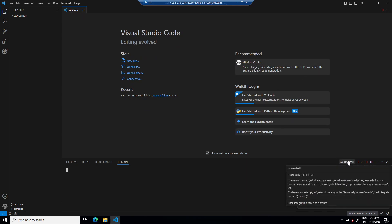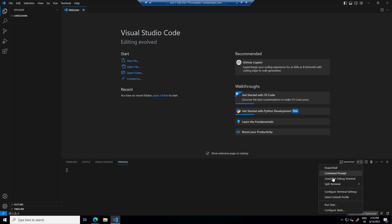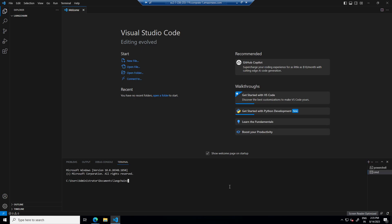So by default it will open PowerShell. I need either command prompt or git bash. So I will select CMD and in CMD I will type pipenv shell.